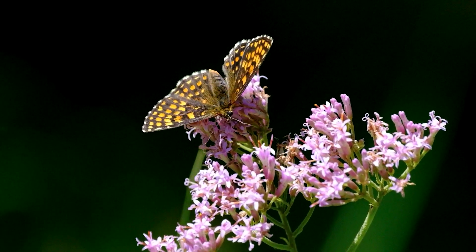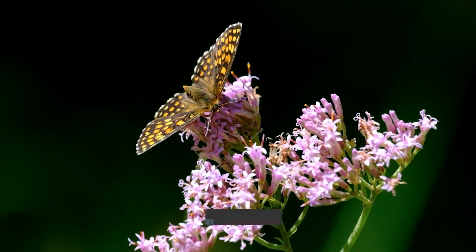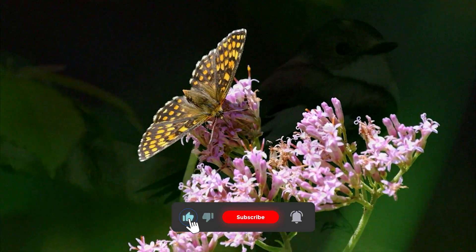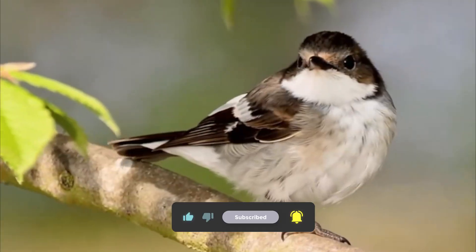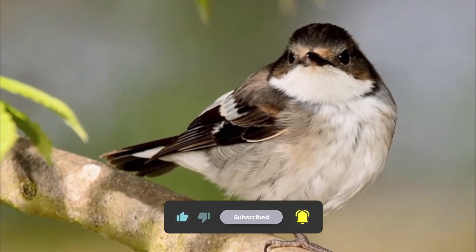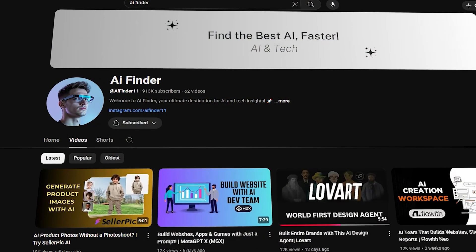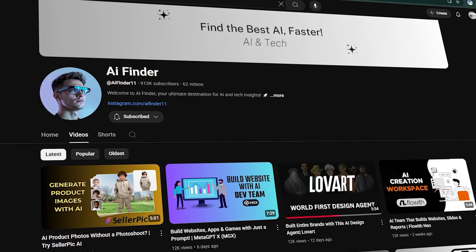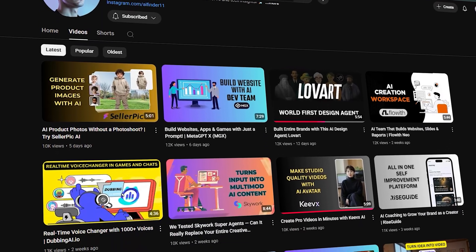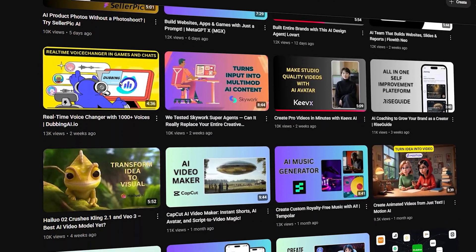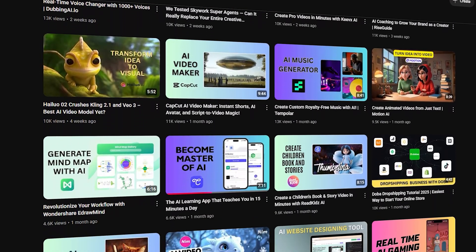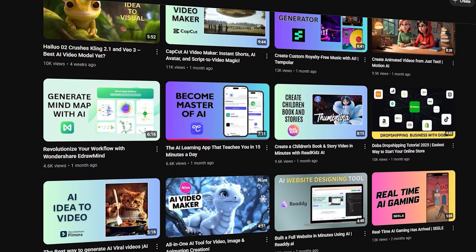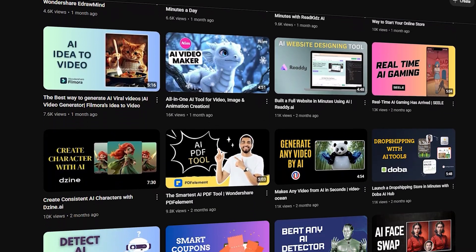If you're into smart AI tools like this, don't forget to like, subscribe, and hit the bell icon so you don't miss the next one. This is AI Finder, where we bring you the future of content creation, one AI tool at a time. Thanks for watching, and I'll see you soon.